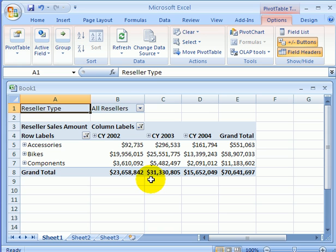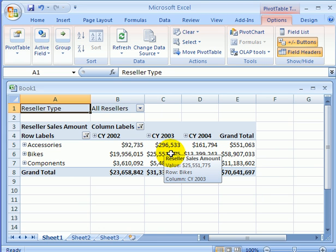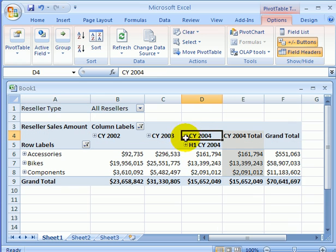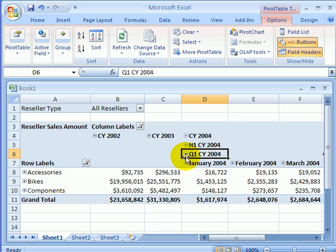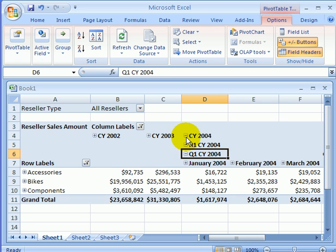What we see here is a crosstab report where the data being aggregated is reseller sales — there is internet sales also, as AdventureWorks Cycle sells on an e-commerce website. Across the columns we see the date dimension. It is a drill-down dimension, a dimensional hierarchy — we can go down to semester, quarter, and month level. It is a four-level hierarchy, and we can drill up as well.